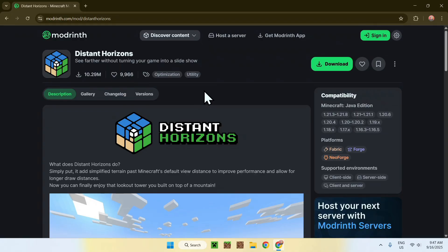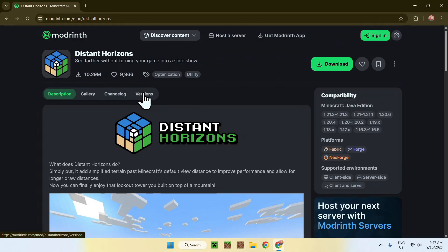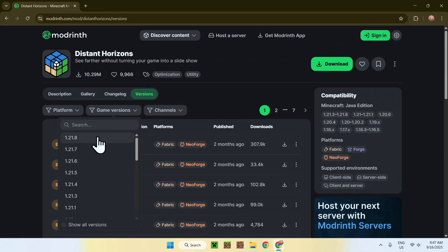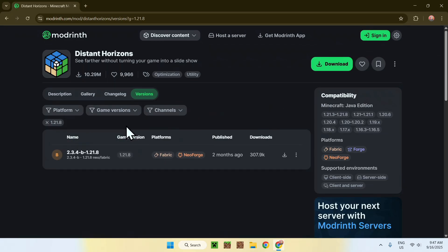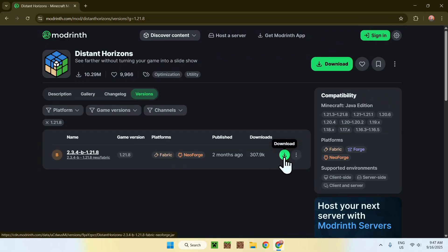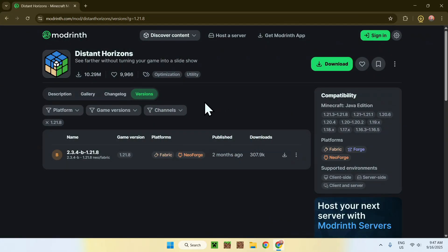This will bring you to the Distant Horizons homepage on Modrinth. From there, go to Versions, then go to Game Versions and choose 1.21.8. Here you have the download for your version. It is available for Fabric and NeoForge — for newer versions you'll be fine. Just make sure it's for Fabric, and then click the green download button. Now you are downloading Distant Horizons.